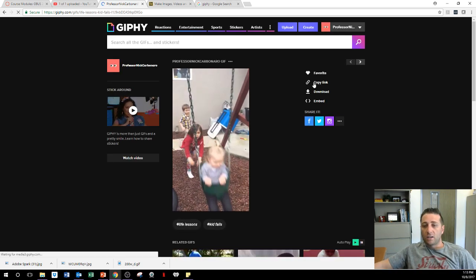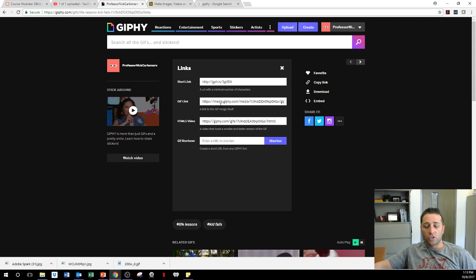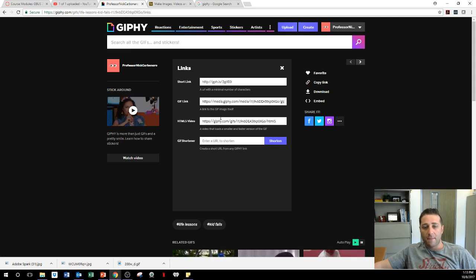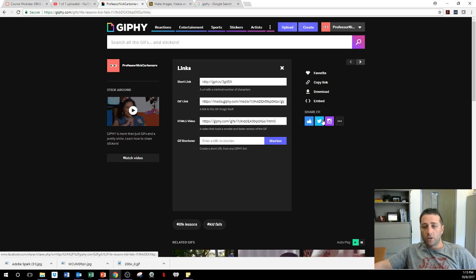I can copy this link of where it's at, a short link, a GIF link, an HTML5 link, a GIF shortener to do it.